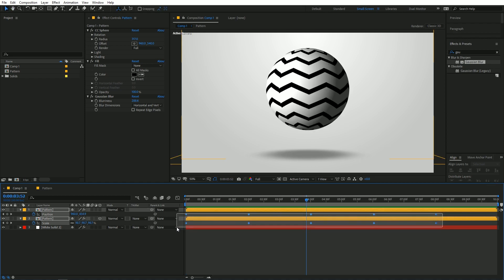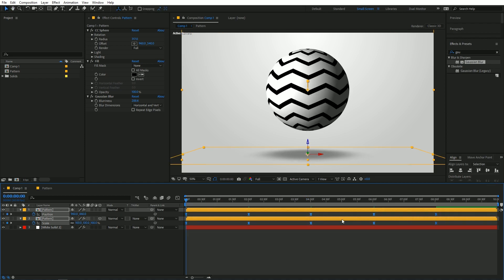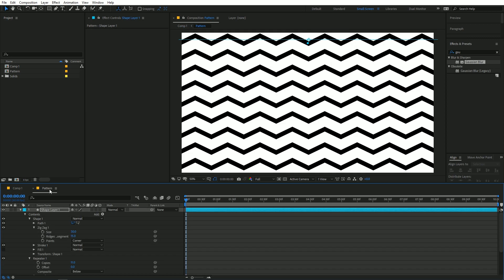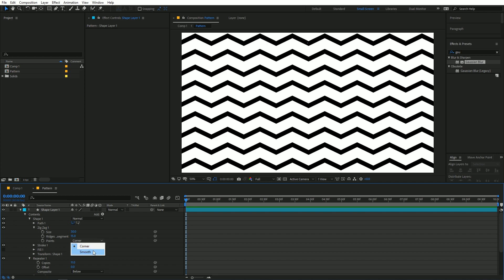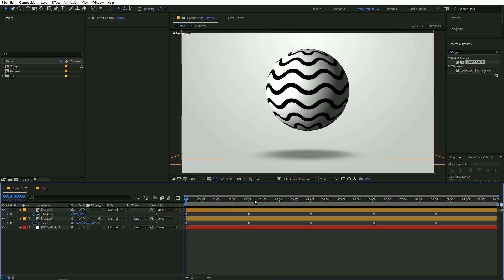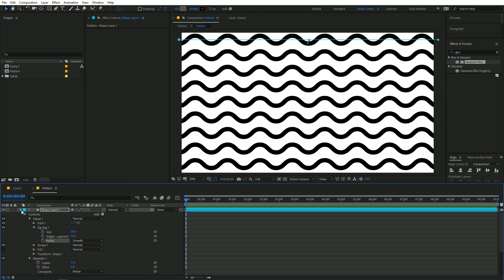Select all the keyframes and press F9 to ease them. You can also quickly change the pattern in the pattern composition — for example, change the zigzag to smooth — and it will automatically update on the sphere.